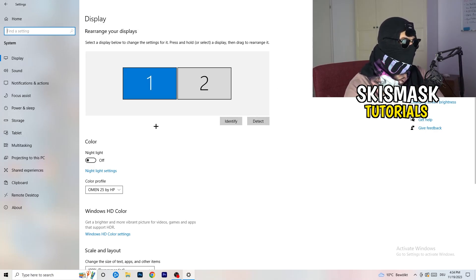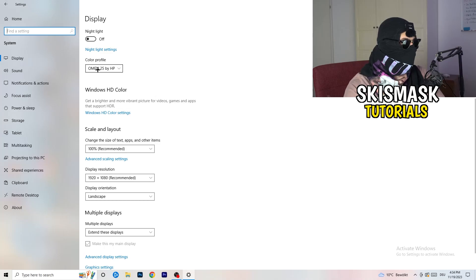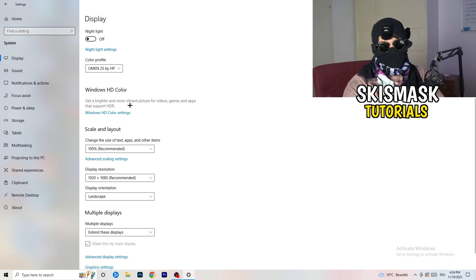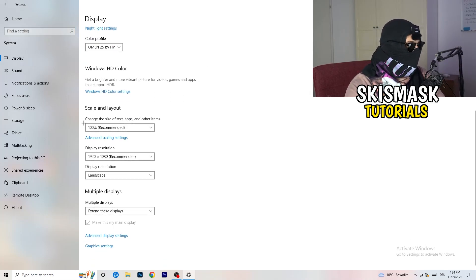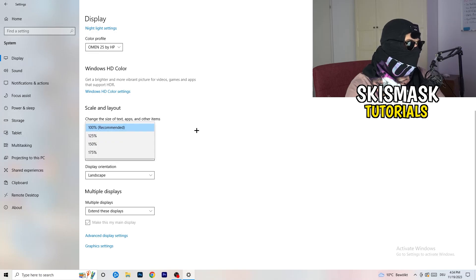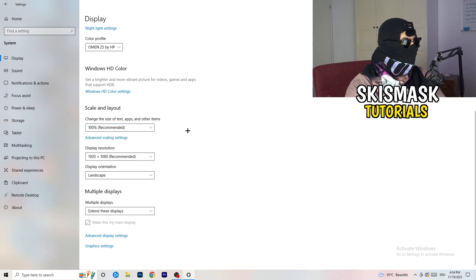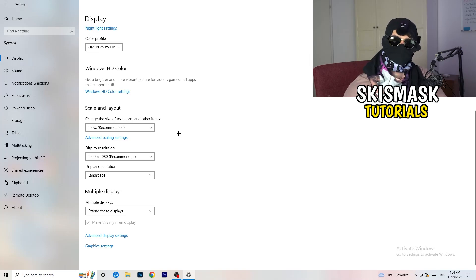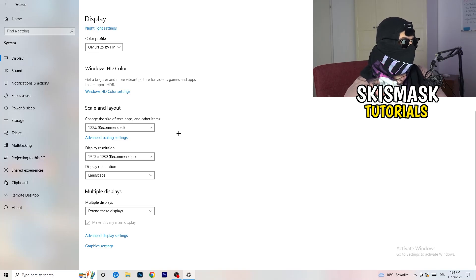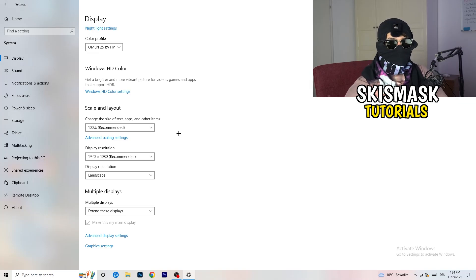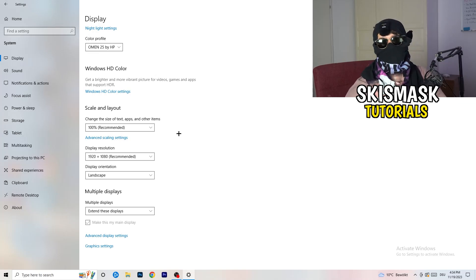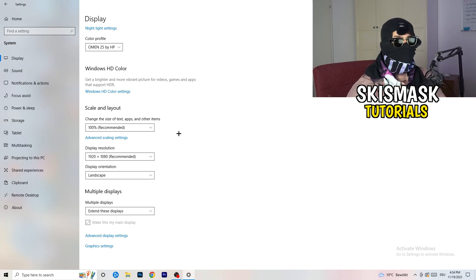So identify it, number one, go to color profile, it should be the same what you're currently using. Go to scale and layout and change the size of text apps and other items to 100% as recommended. And display resolution, same thing again, go to which one you're currently using in game. So 1440 by 1040 or 1920 by 1080, which you're currently using in game.